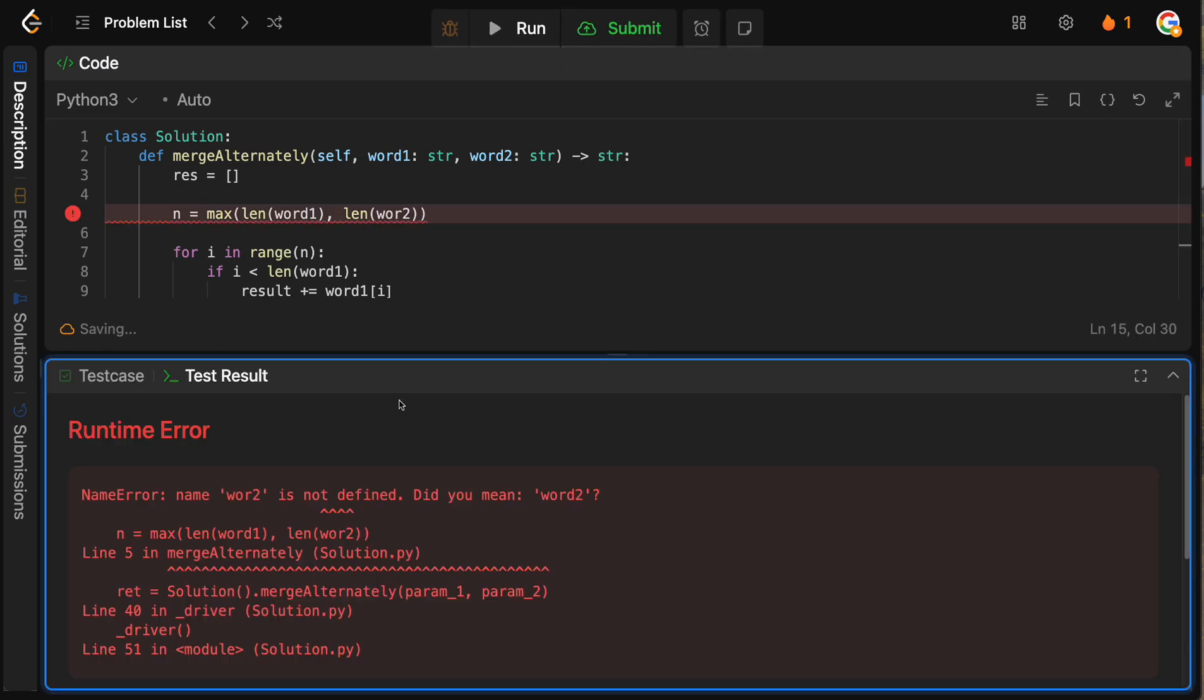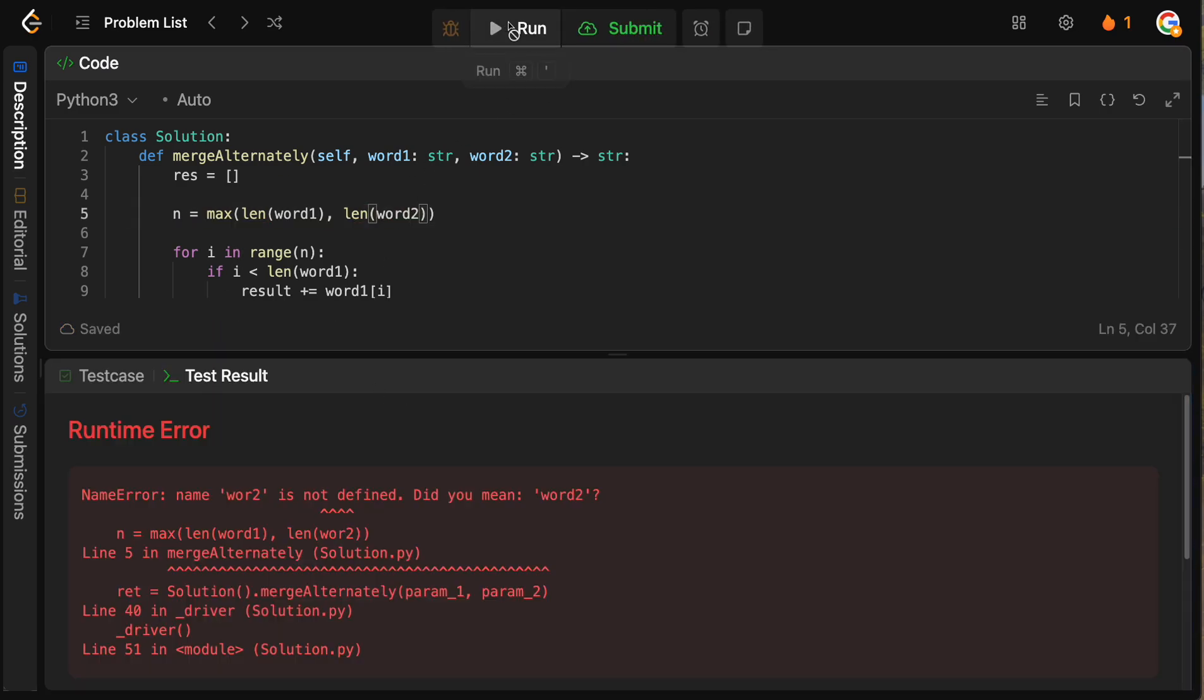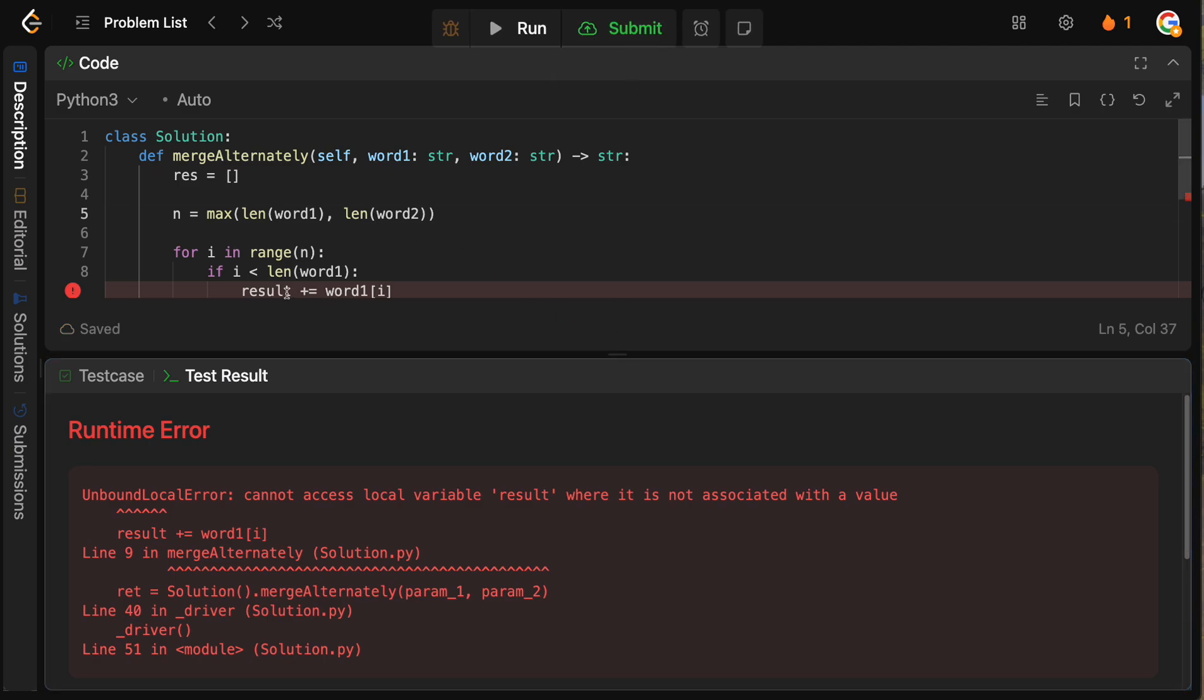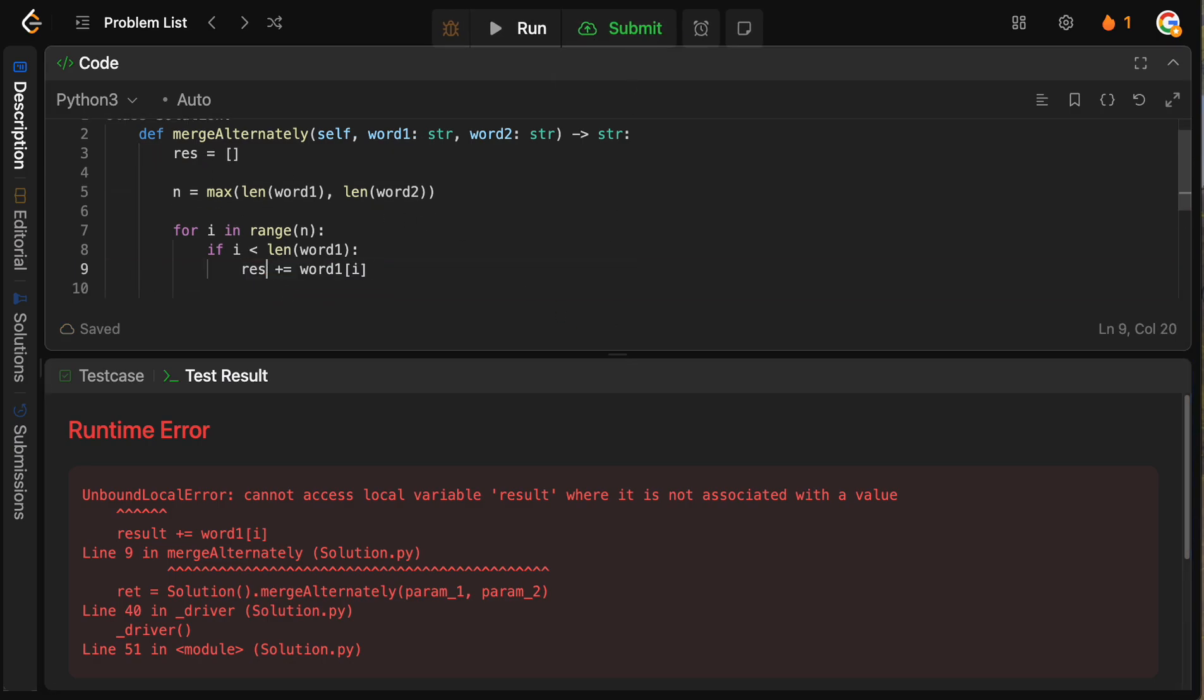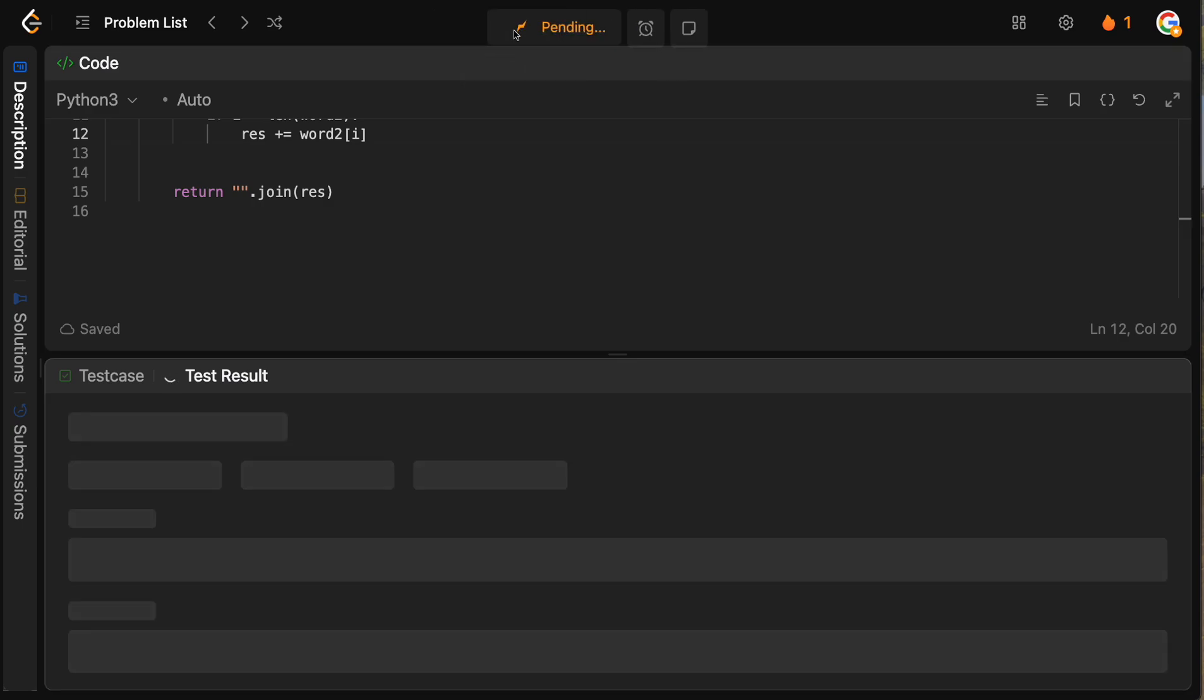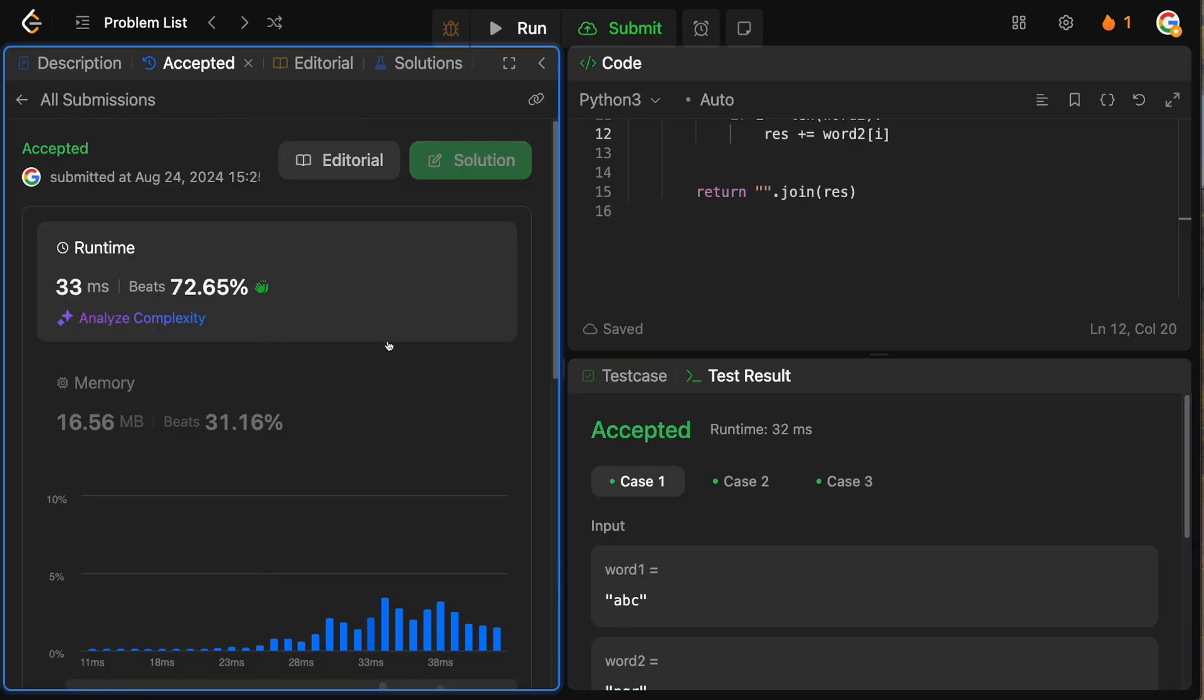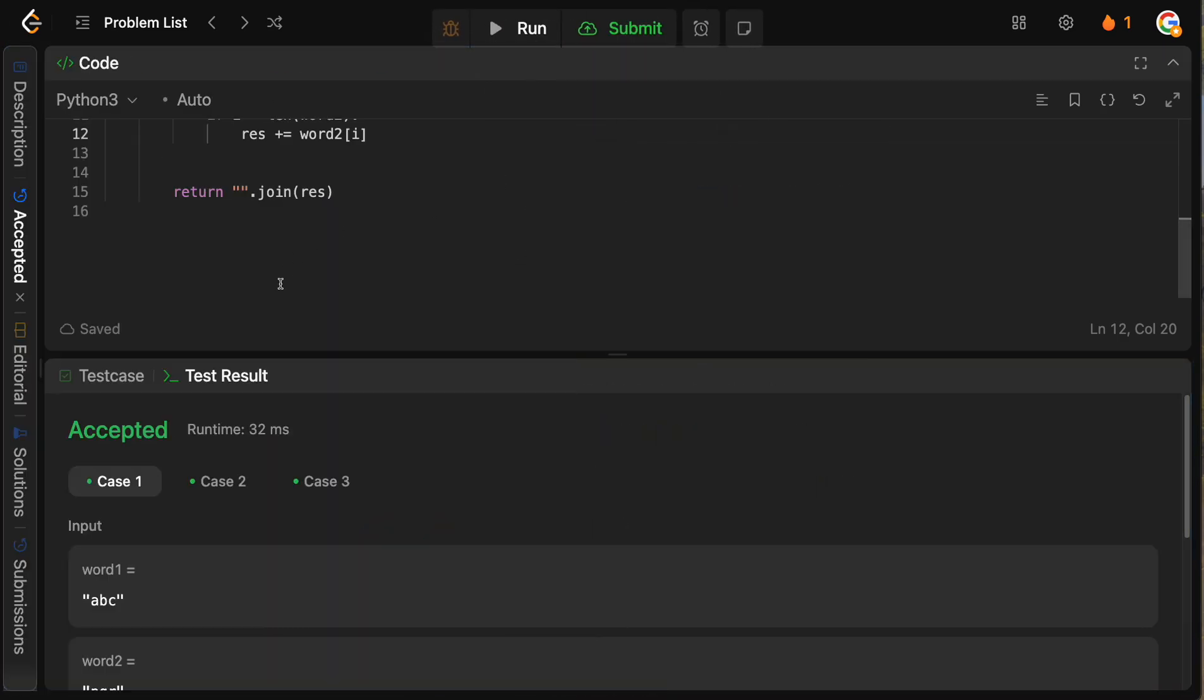So let's run this, make sure we didn't make any bugs. And results. Oh, why? Okay, res. Sorry, guys. Res. Res. Okay, now it should run and submit. Cool. All right, that is accepted. Excuse the little mistakes there. All right.